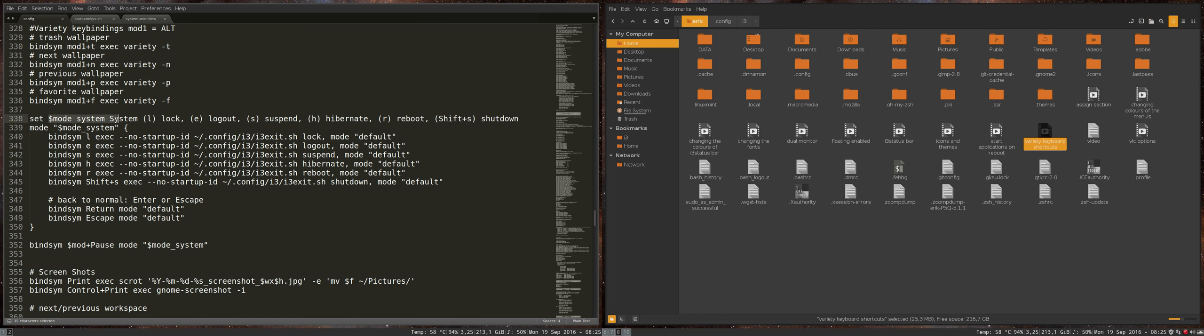Set mode system. It has system lock, e-logout, suspend, hibernate, reboot, shift, S, shut down.